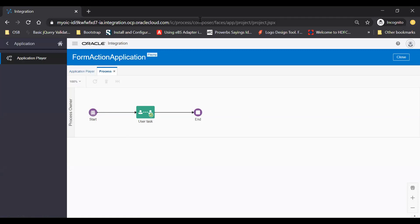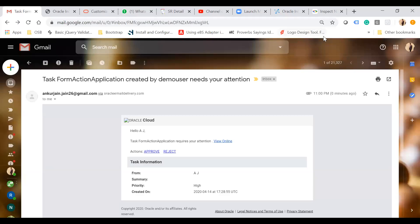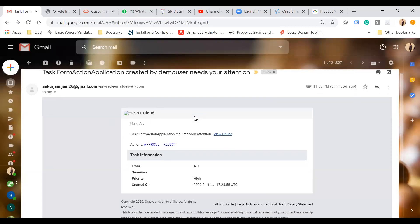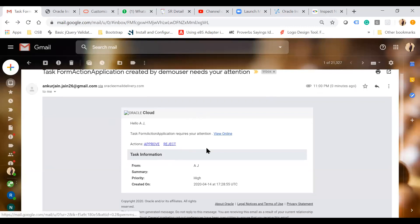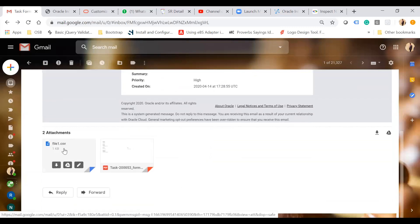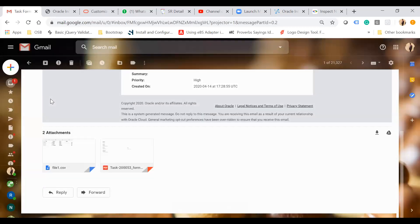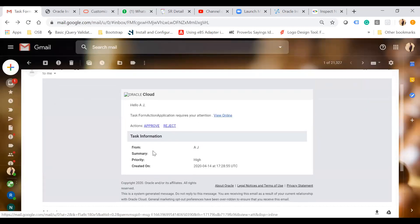Now just open your email. Here you see I have received our email, and in this email I have actions like approve and reject. If you go down, I have the file which I uploaded into the form, and I have the form as a PDF, and this PDF form has all the data which we filled into the form. So you can take actions directly from here — you can approve your task or reject the task. It will not ask you to sign in to the workspace.